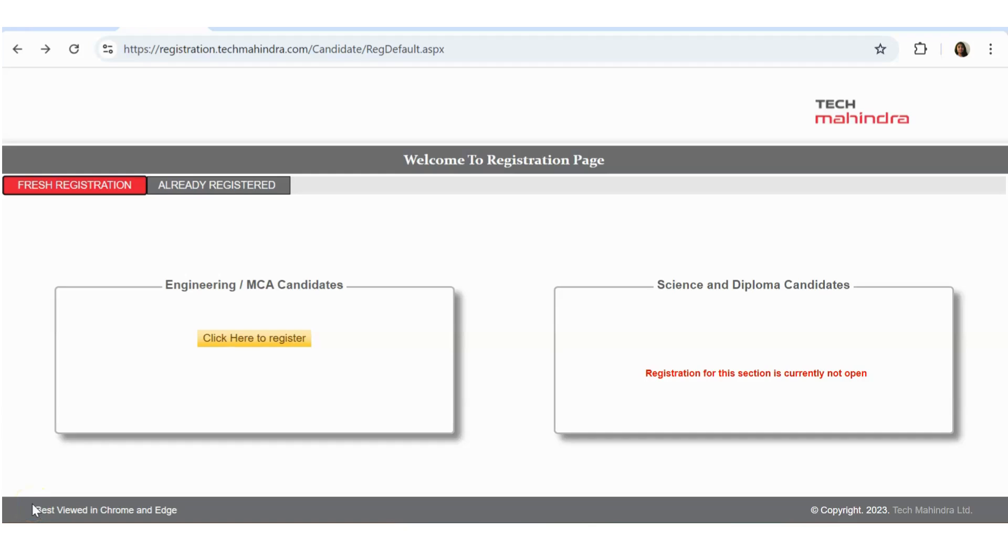Hello guys, so in today's video we are going to see a very big recruitment opportunity from Tech Mahindra. There is a pan-India recruitment happening from Tech Mahindra and the recruitment is happening for cyber security. It is one of the current trends. We are going to see what is the requirement, what is the percentage needed, who all can apply, all those details we are going to see in this video.